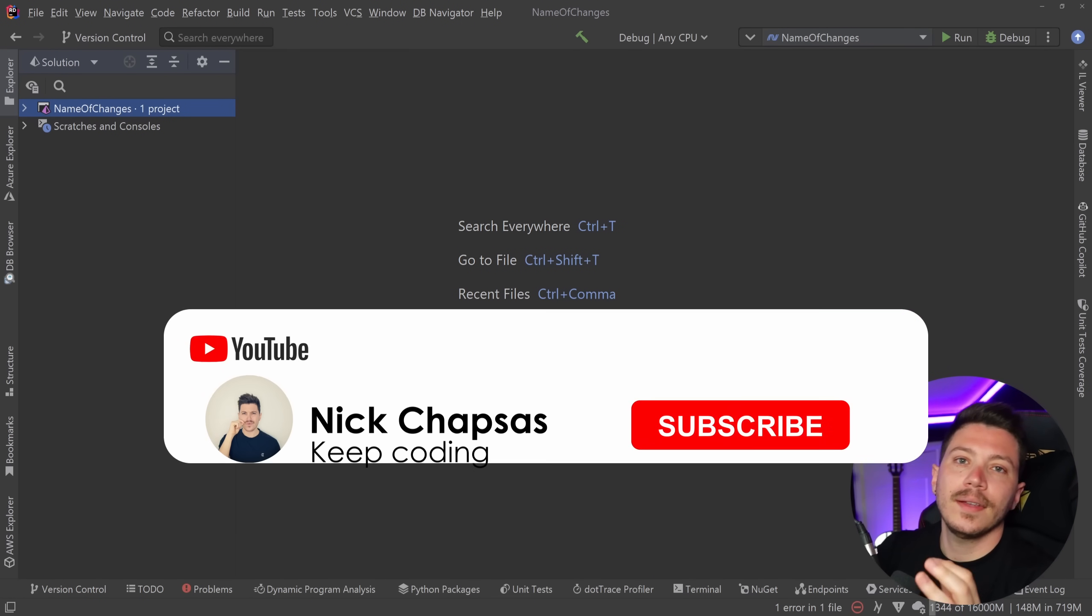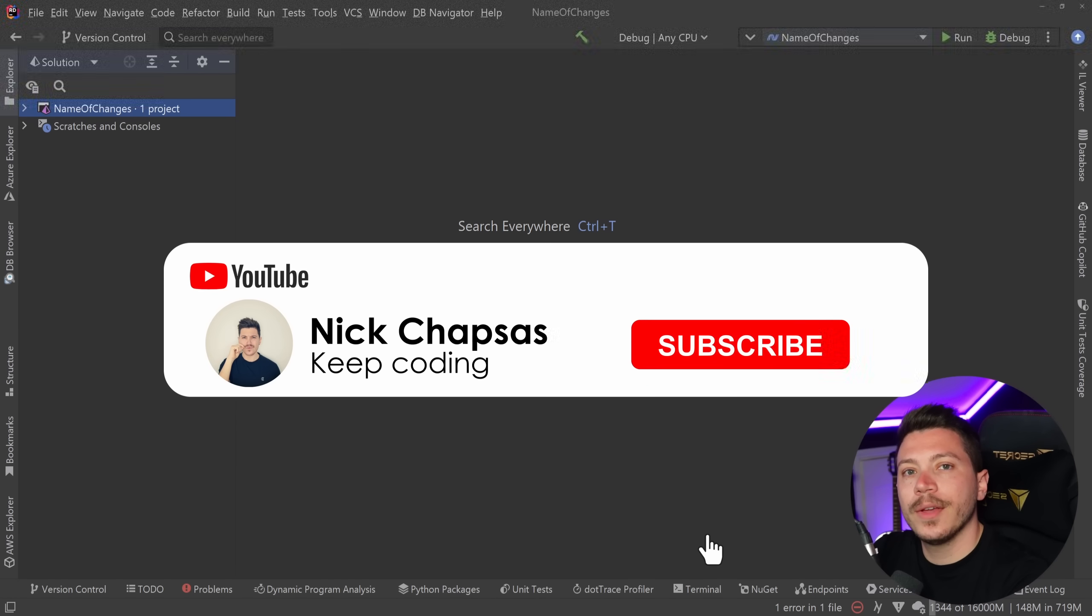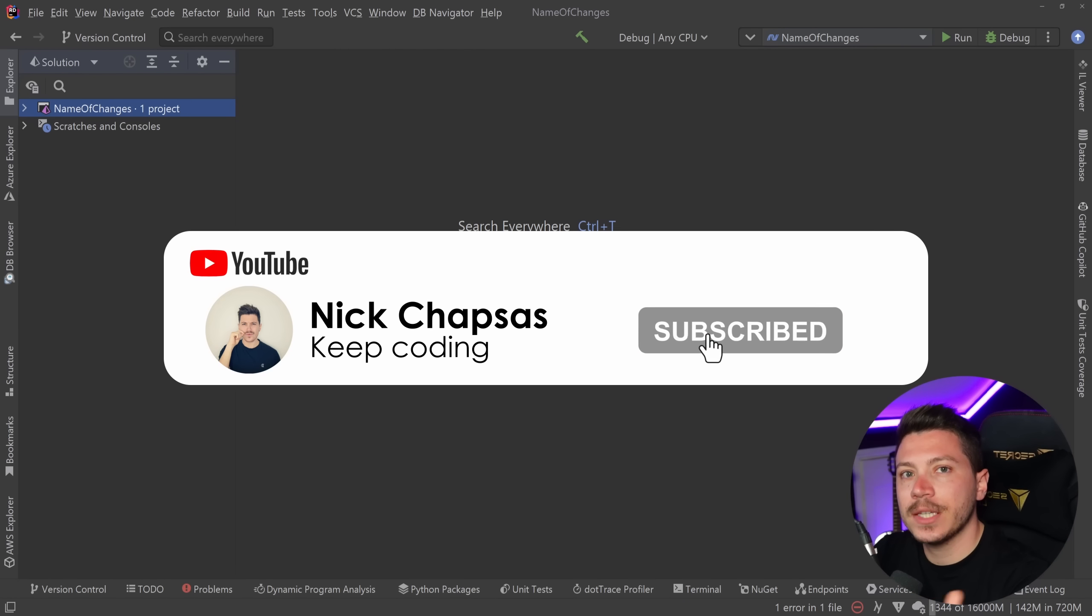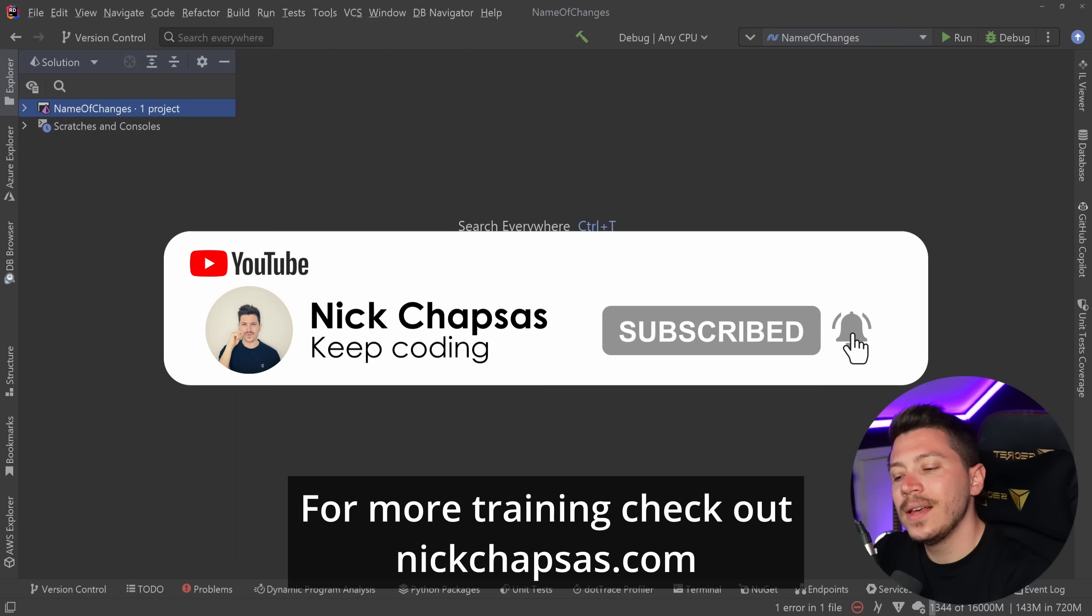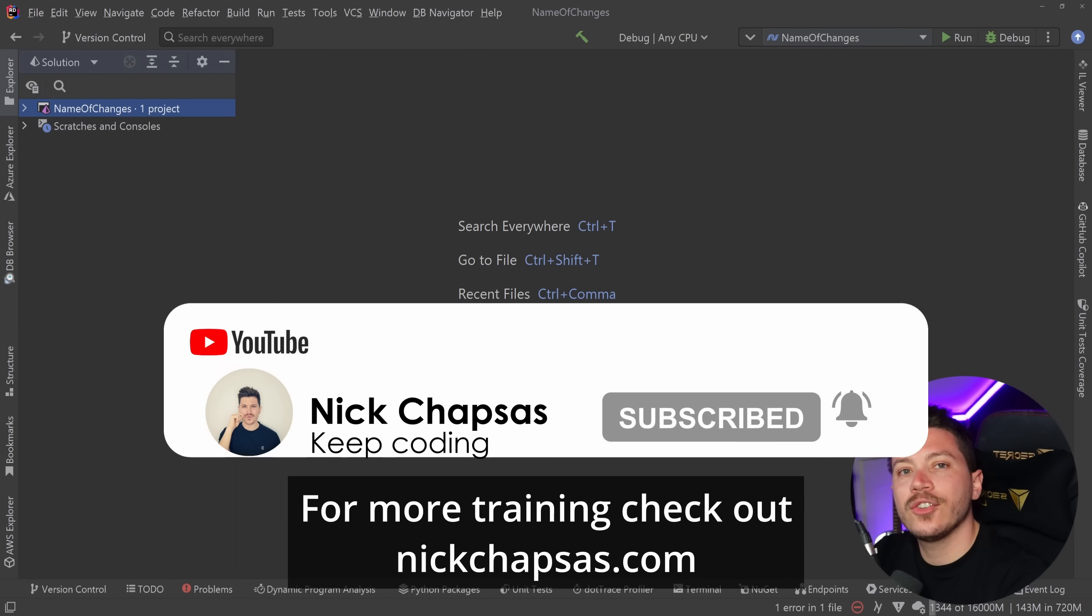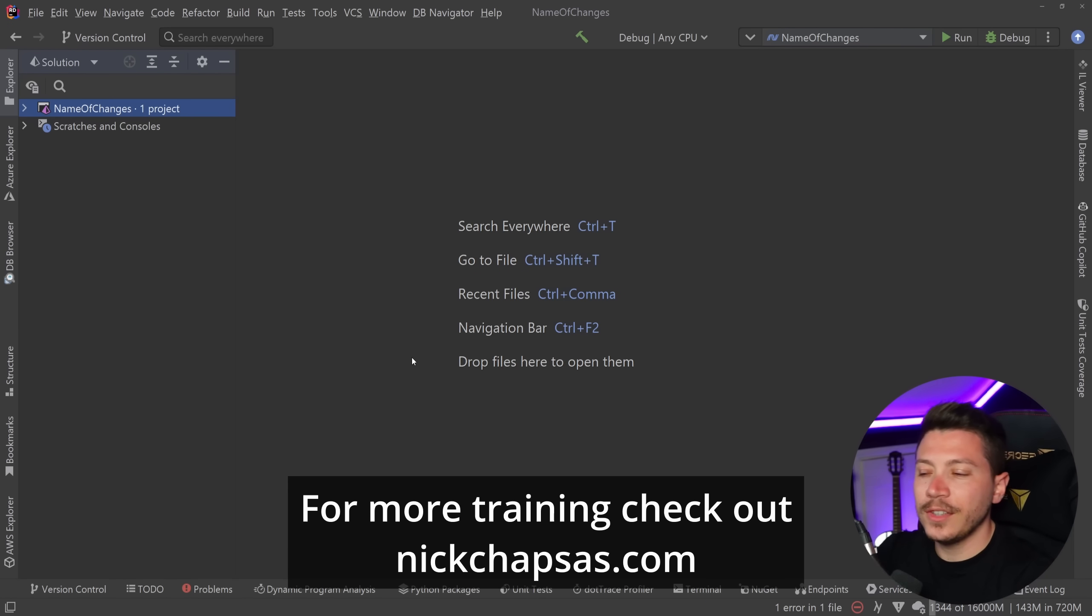If you like the best content and you want to see more make sure you subscribe, ring the notification bell and for more training check out nickchapsas.com.